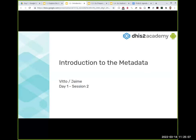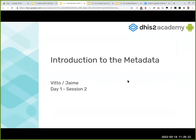Welcome back. We're going to start the second session of day one. We're going to be discussing the metadata we are going to be using the whole week. For this we have our lovely colleague Vitoria, who's going to be presenting because she's part of the WHO packages team. She can introduce herself — Vitoria, the floor is yours.